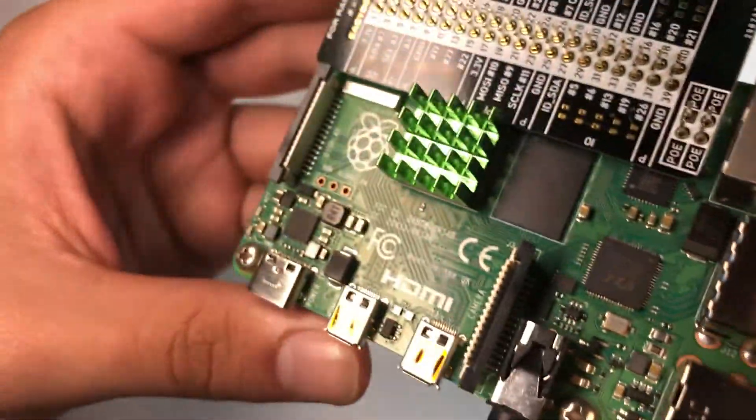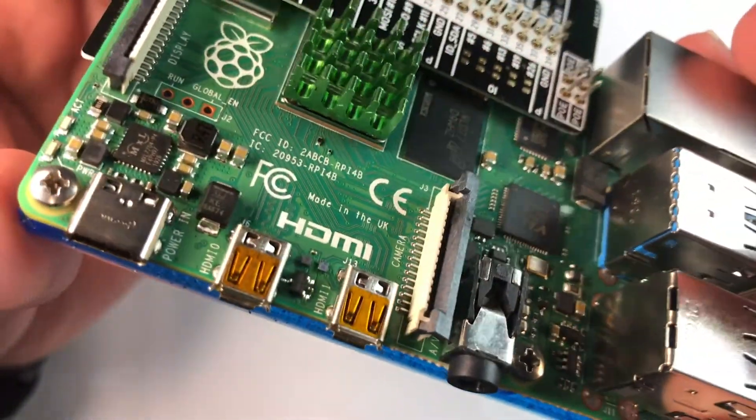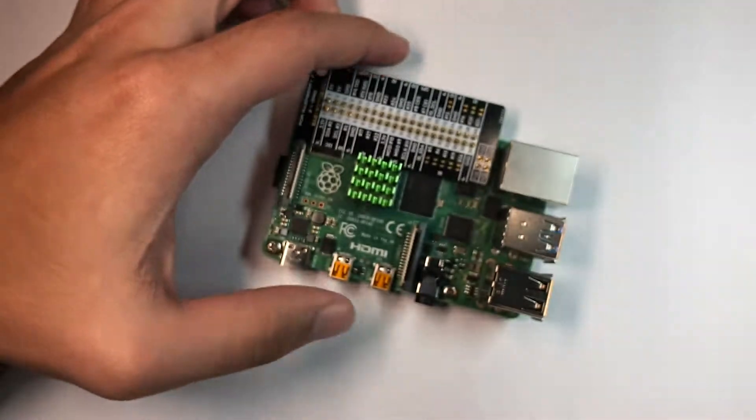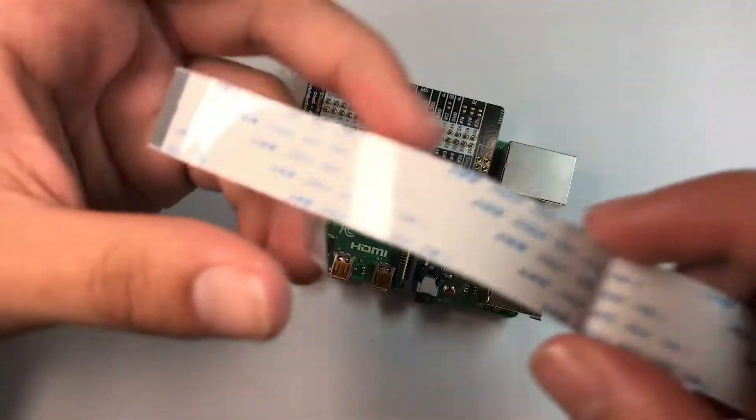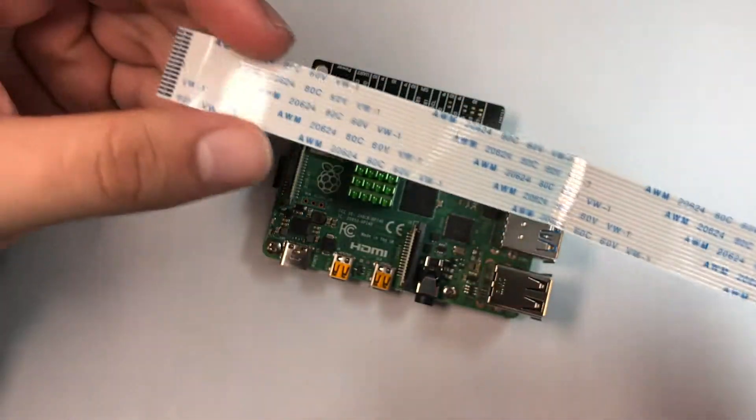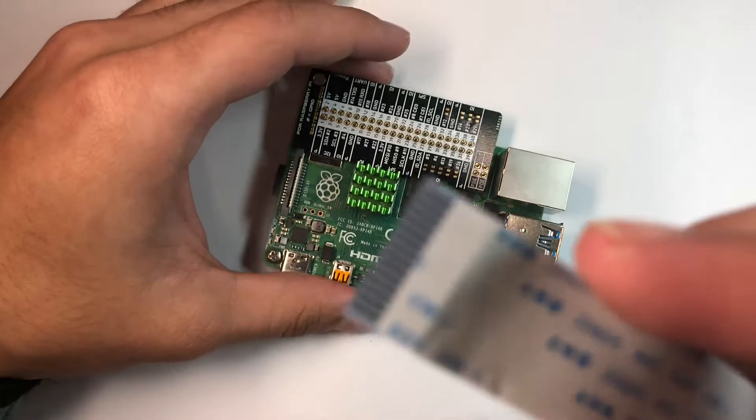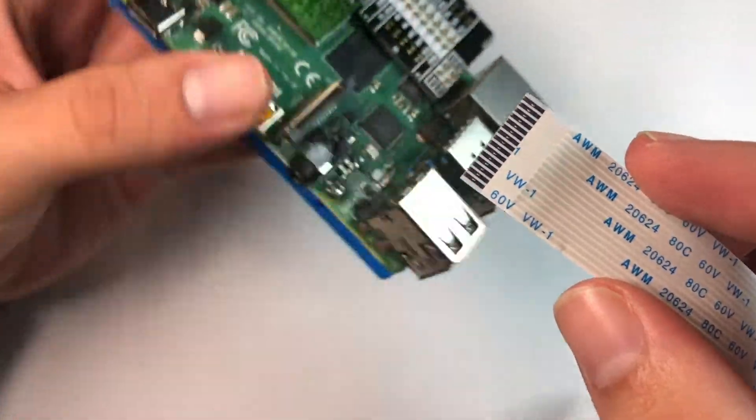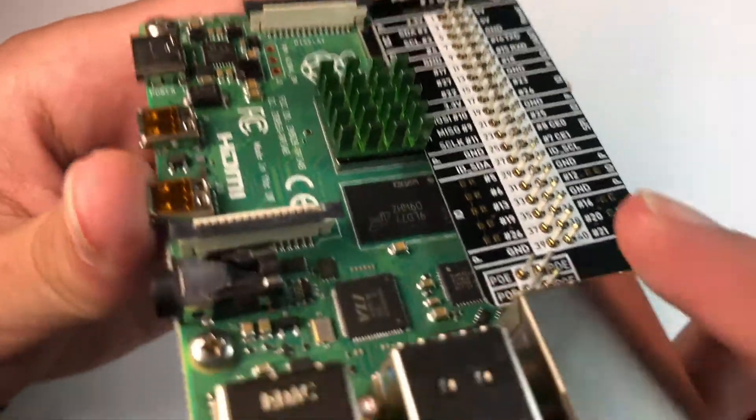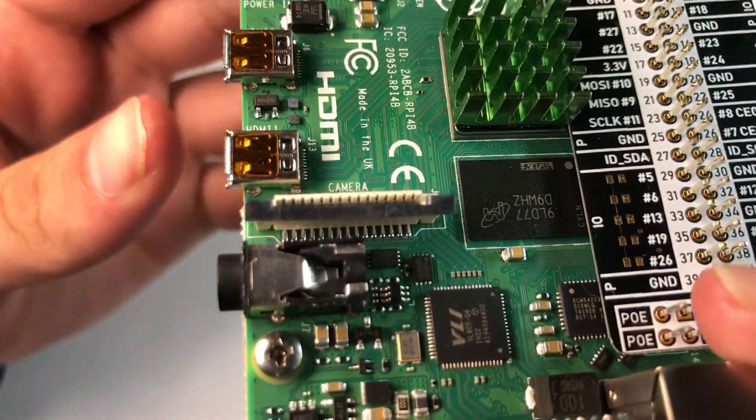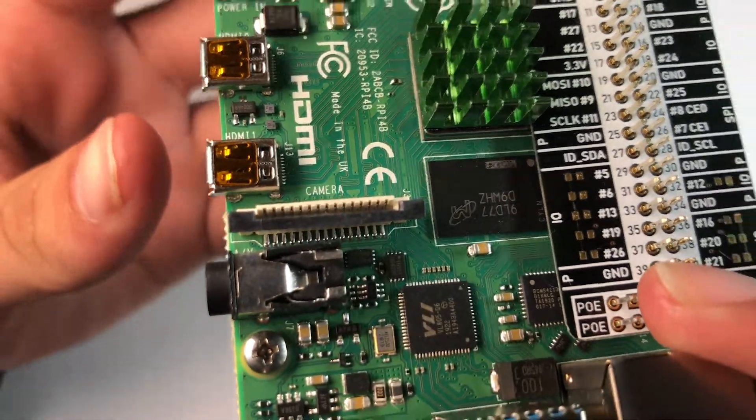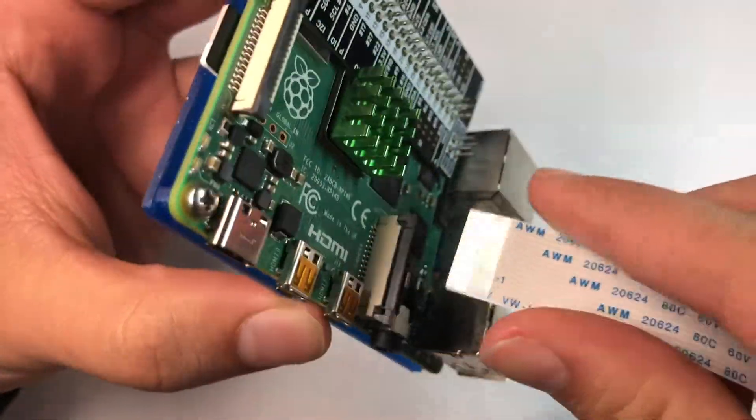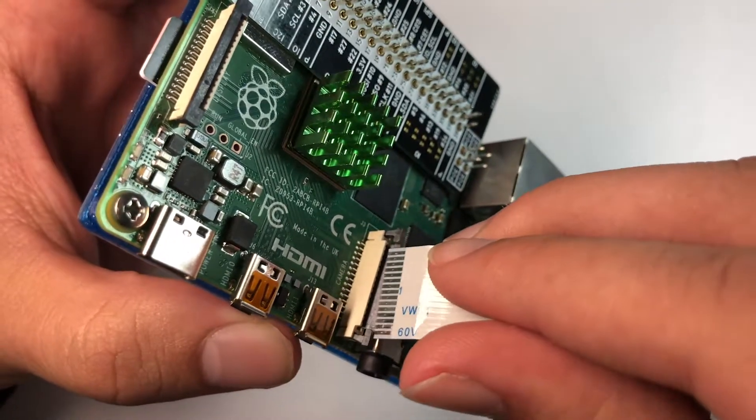You'll see it should look like this. Now what we want to do is grab our camera module. These metal pins right here are going to go and connect with those metal pins right there, so it's going to be metal to metal. It should be facing this way when inserting.